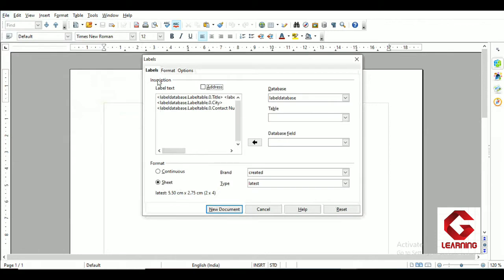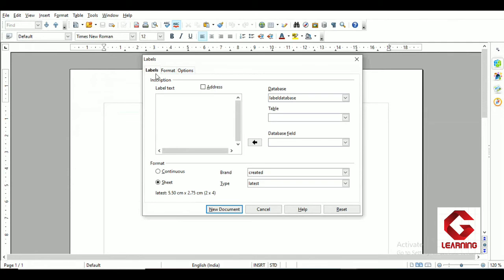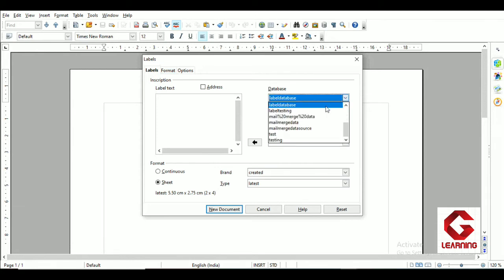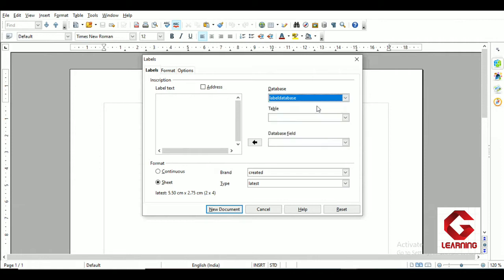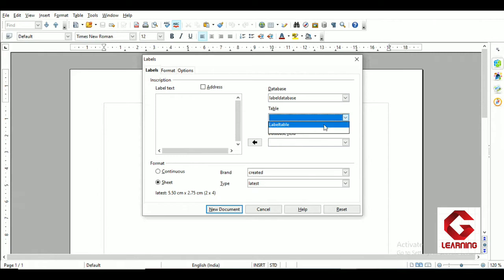After clicking Labels, the Labels window opens with three tabs. First, let's look at the Labels tab. In the Labels tab, we first have to select the database. Clicking the dropdown arrow shows a list of all databases available in the computer's memory. Since my table containing details of the eight people is in the label database, I'm selecting that database. Then I have to select the table — which is 'label table' — from here.